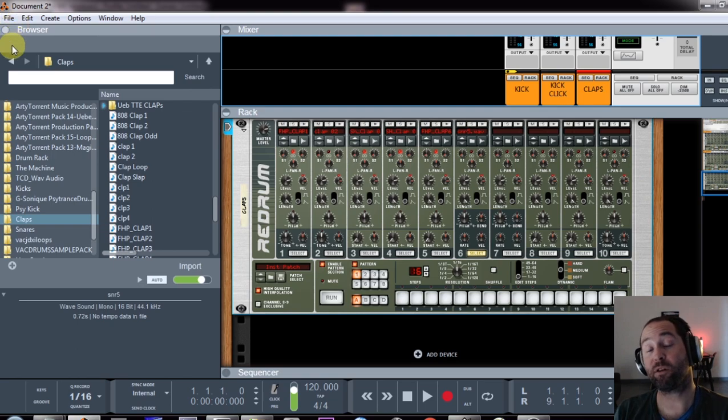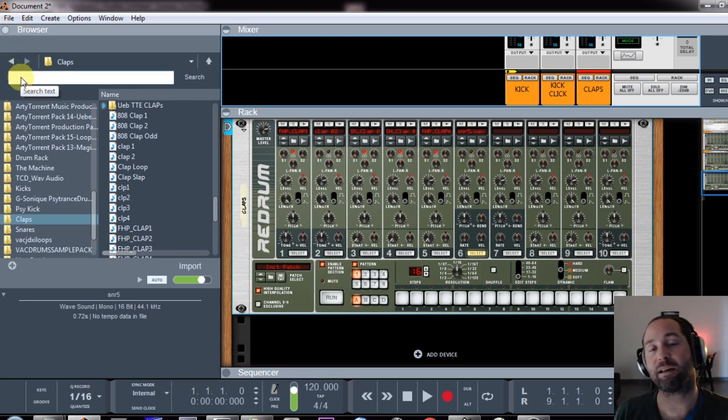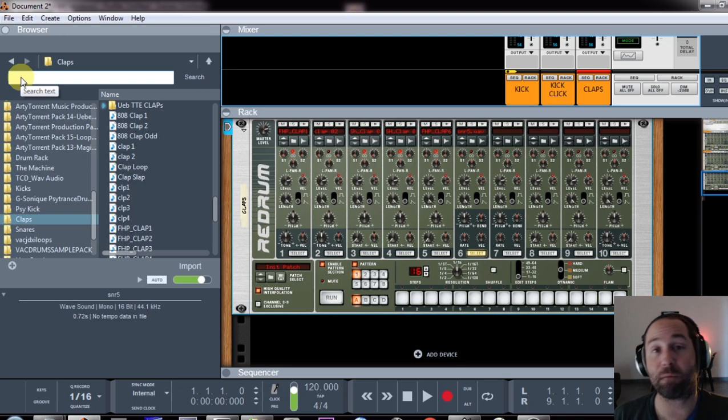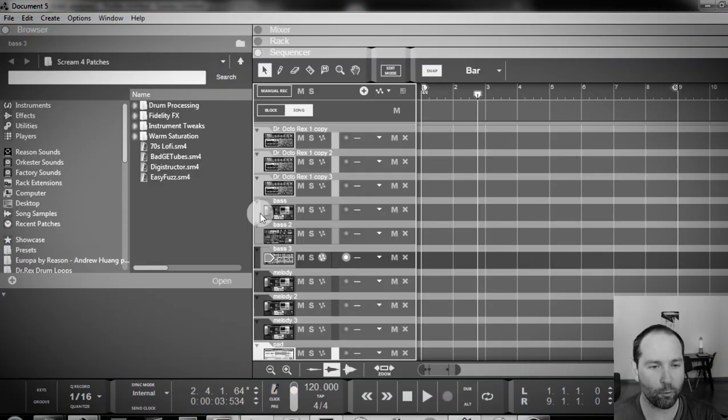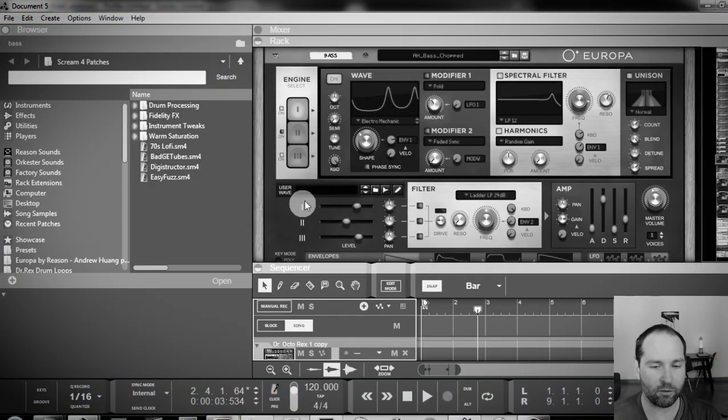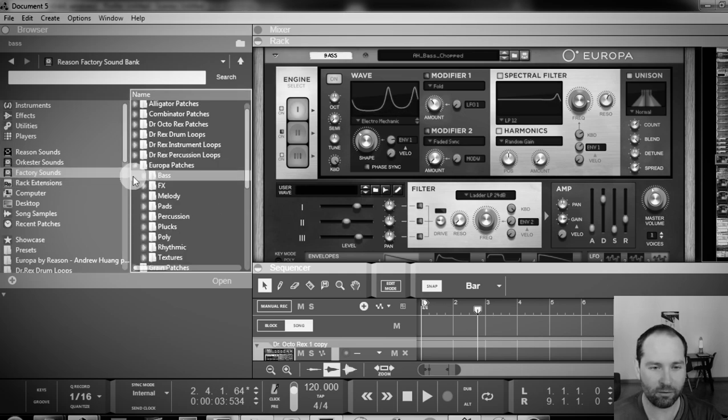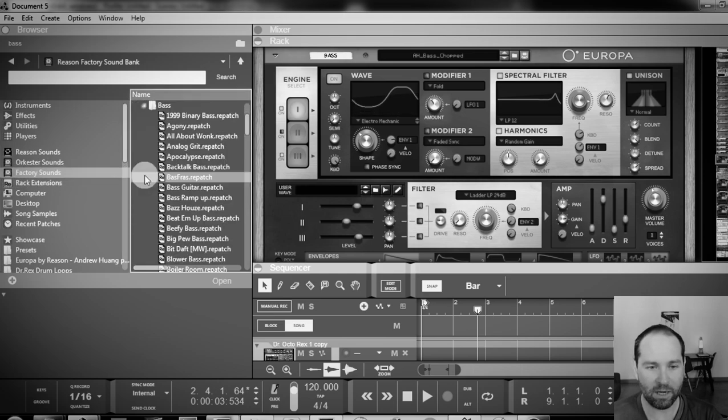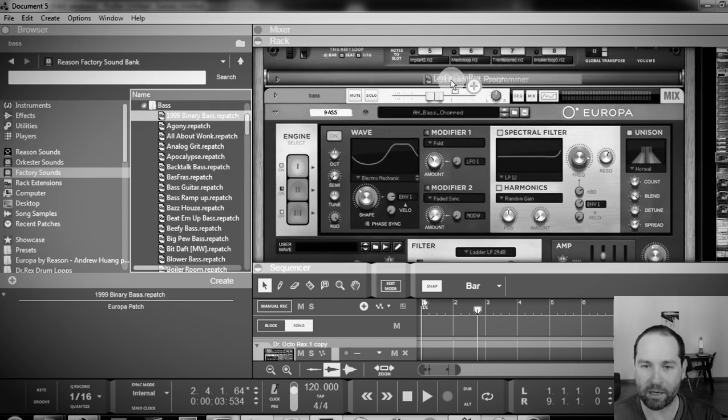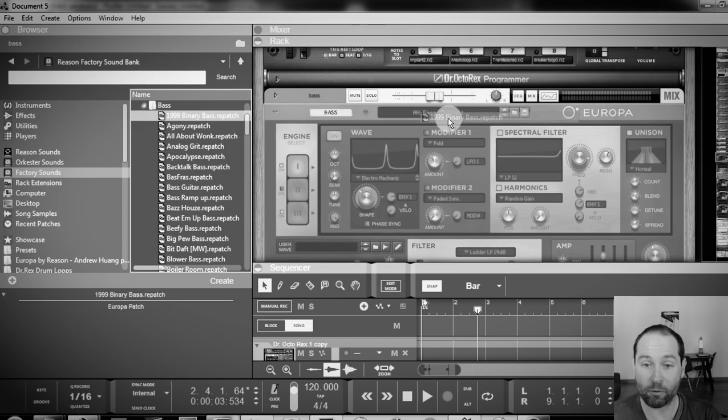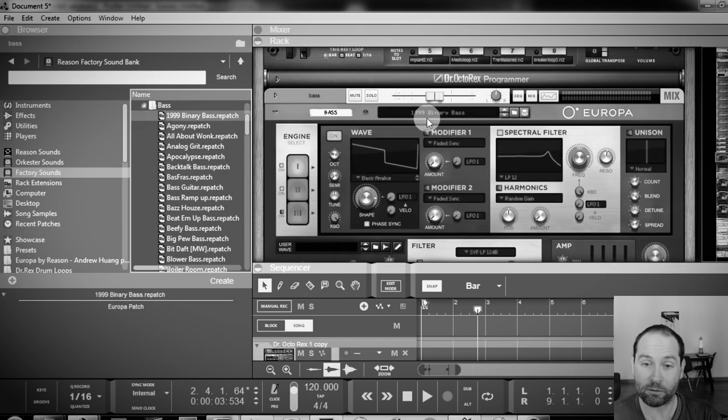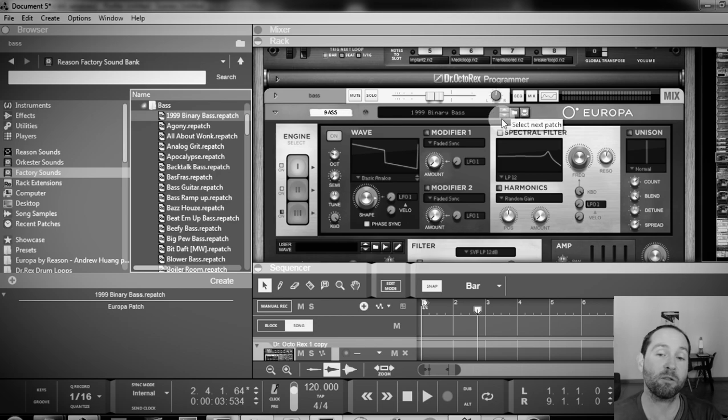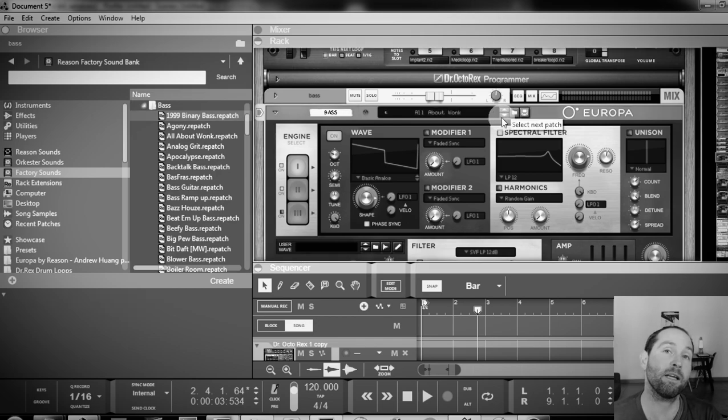I'll then do the same for my bass and other sounds that I use quite frequently like pads and melodies. For your synths, what you need to do is, for example, go to factory sounds, find the synth, go to bass patches, drag and drop the first bass patch on your synth. Then you can just cycle through the bass sounds by pressing down.